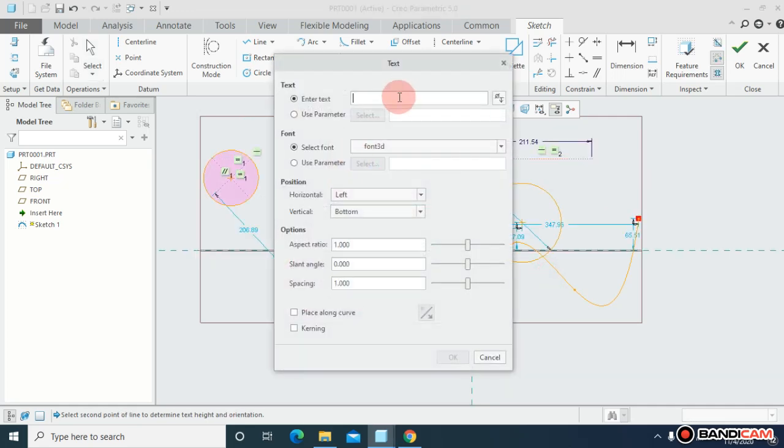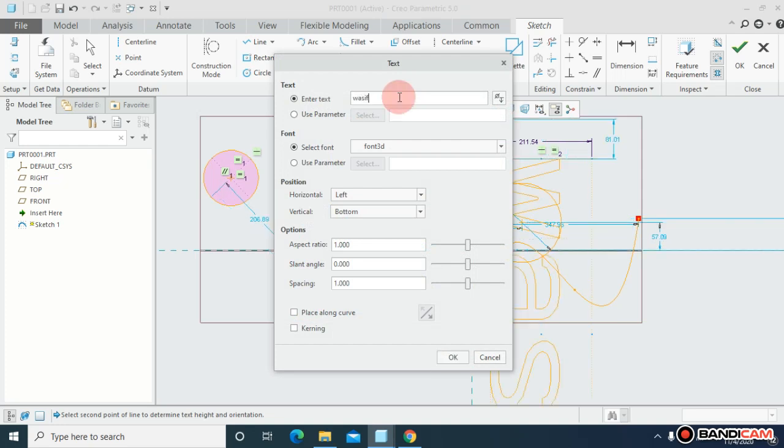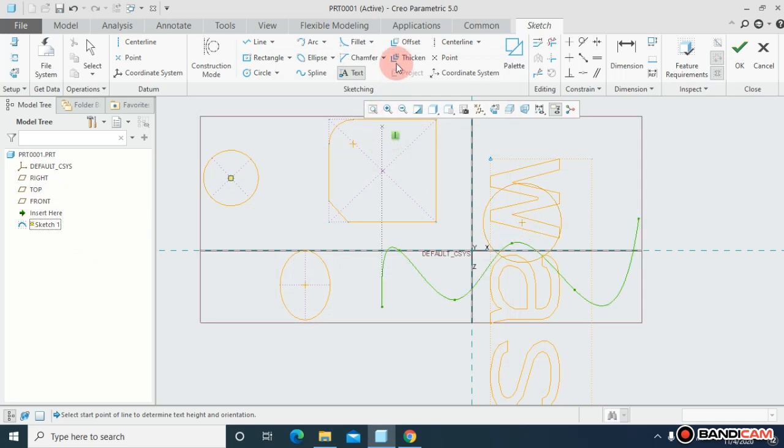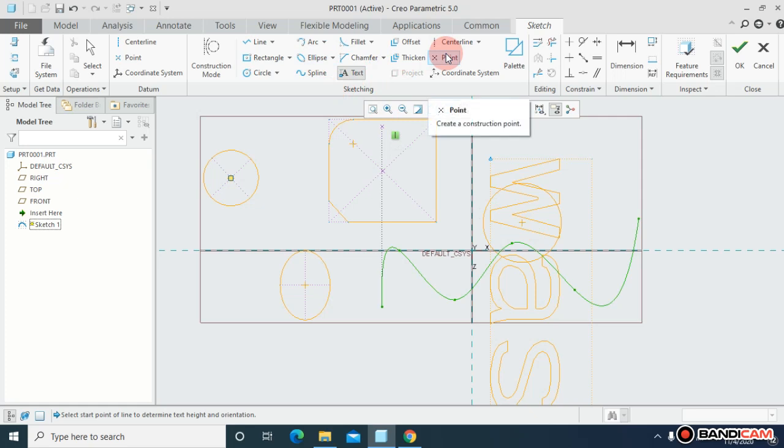Or you can add text. Just write down, let's suppose I'm going to add a word.